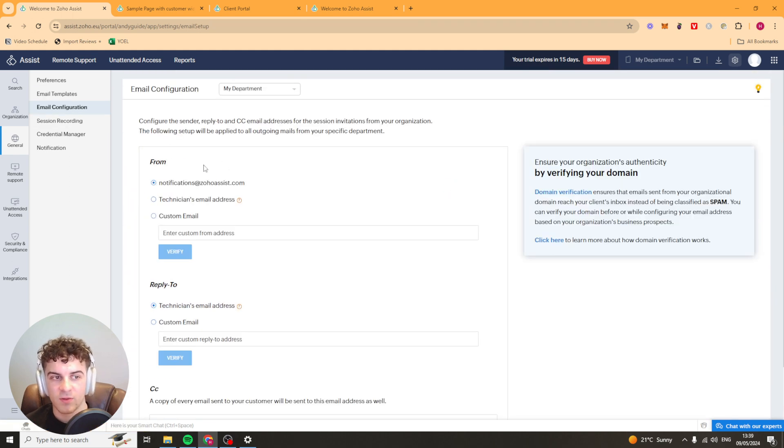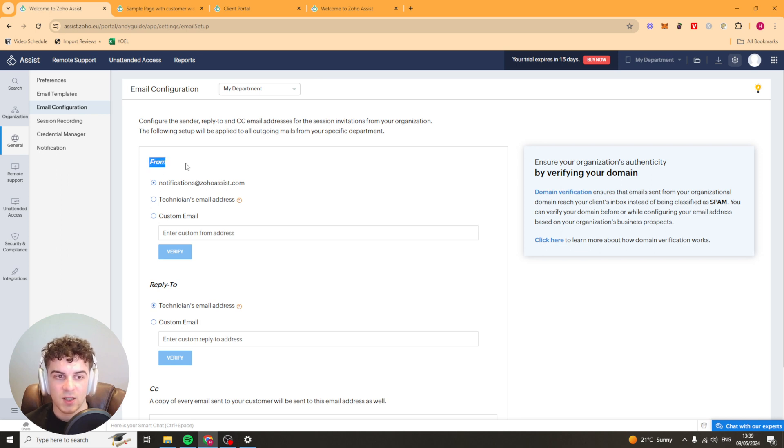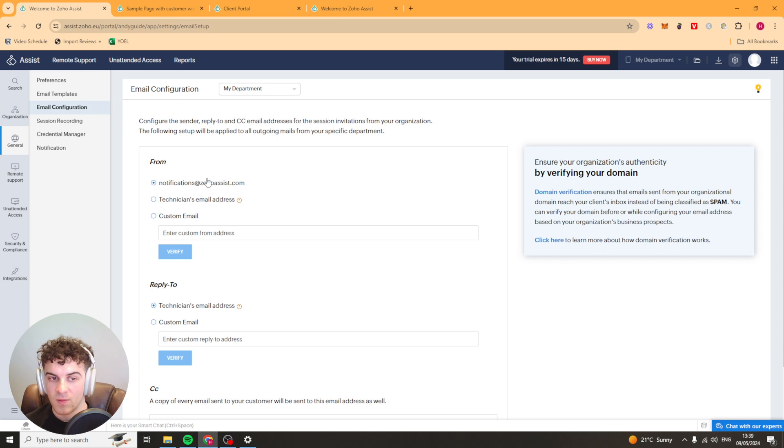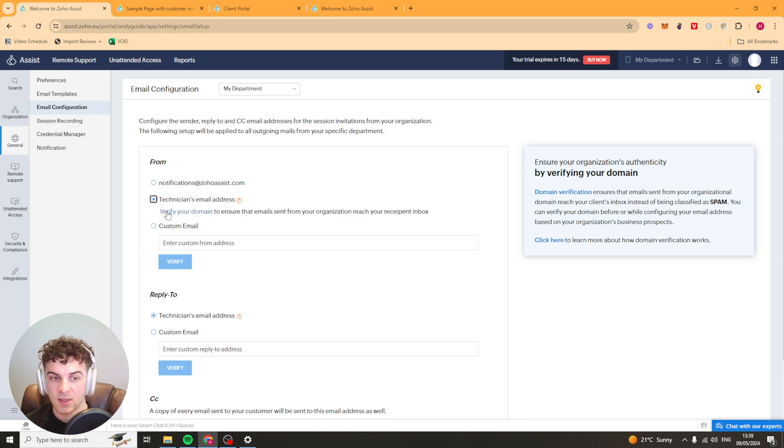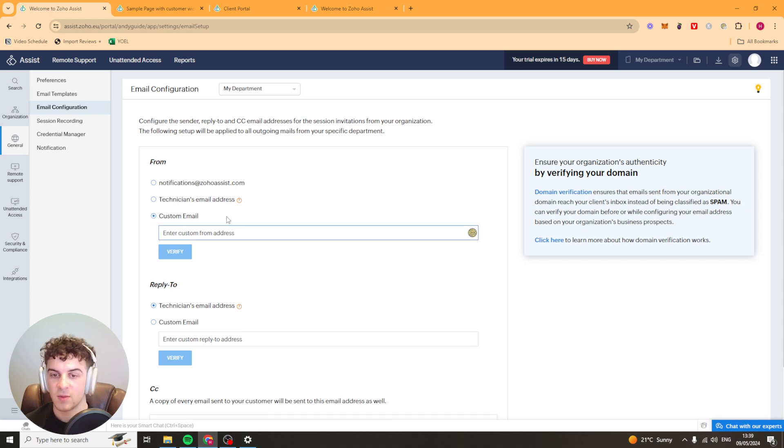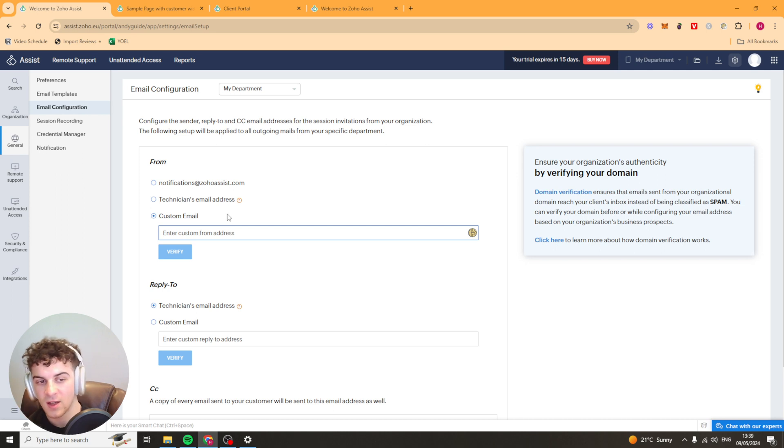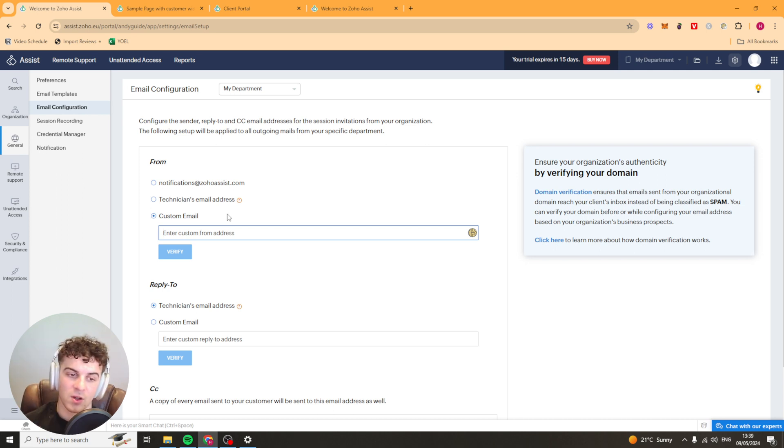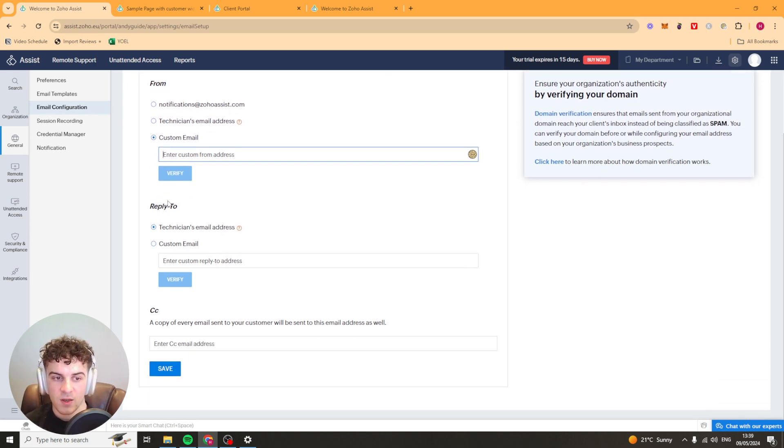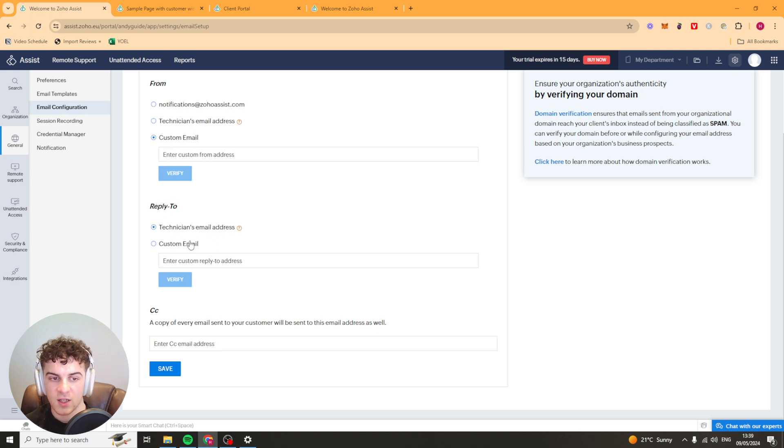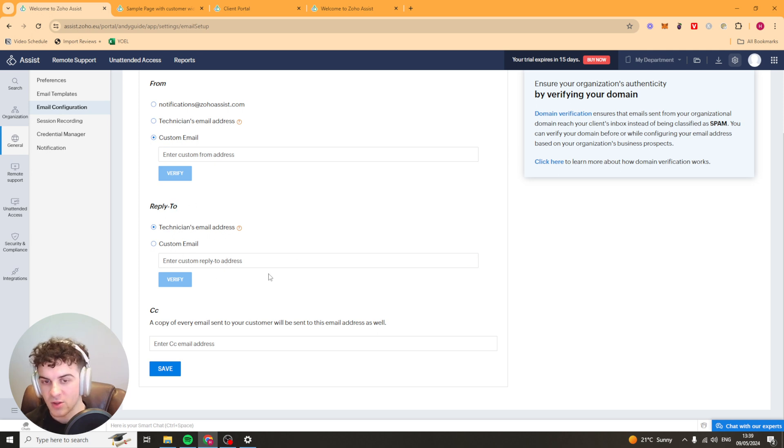We also have our email configuration here so we can select who we wanted to go from. It can be Zoho Assist, it can be the technician's email address or it can be a custom email address. To do this you have to add your email in here and then verify it. You've also got the reply to so you can go technician's email address or we can do the custom address as well. It's really up to you how you do it.